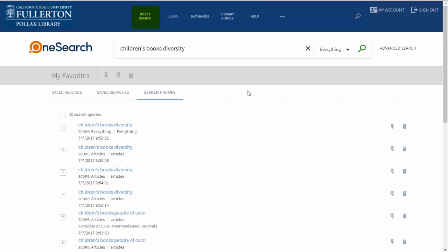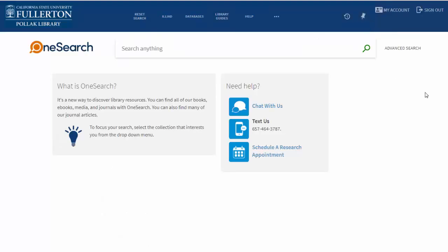Ready to start over? You can just click Reset Search, and all of your limiters will be cleared so you can start searching for a new topic.